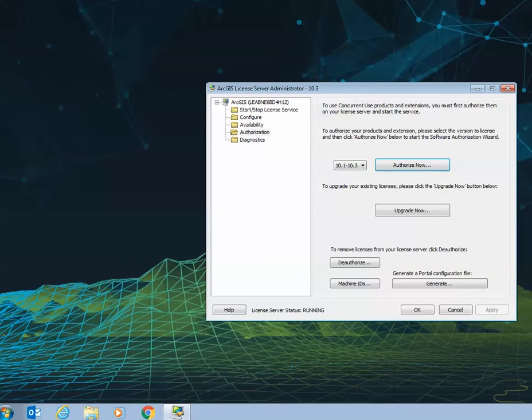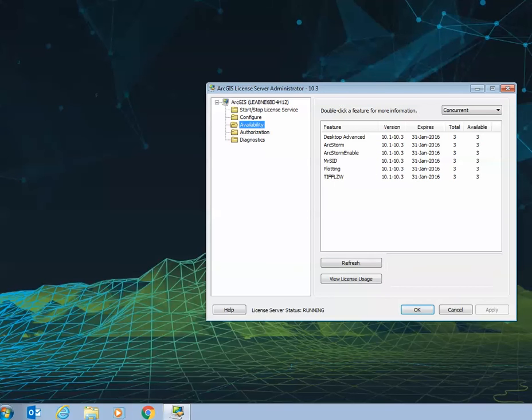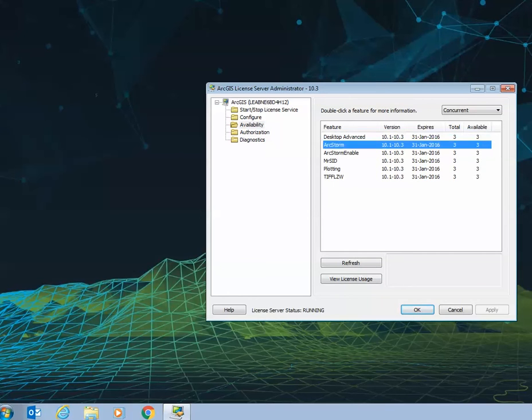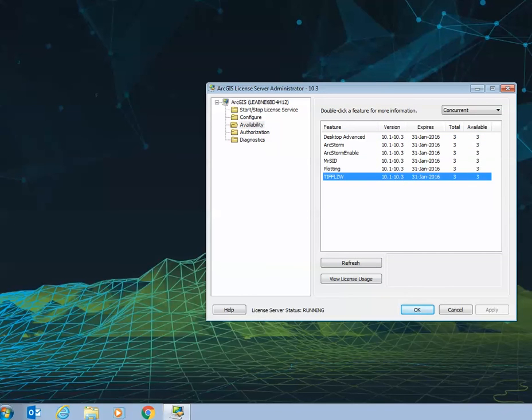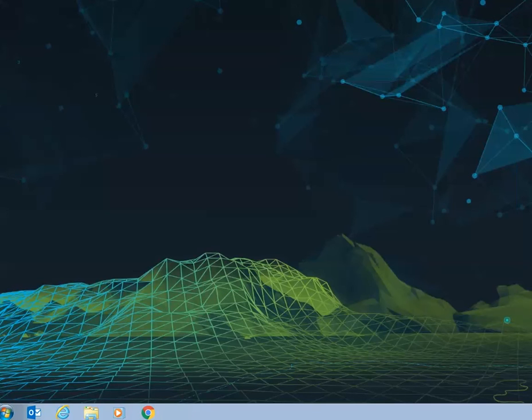Once the licenses have finished reading, you'll be able to confirm the software that's on your license server administrator by selecting the availability folder and reviewing the current availability. You can then click OK and exit.